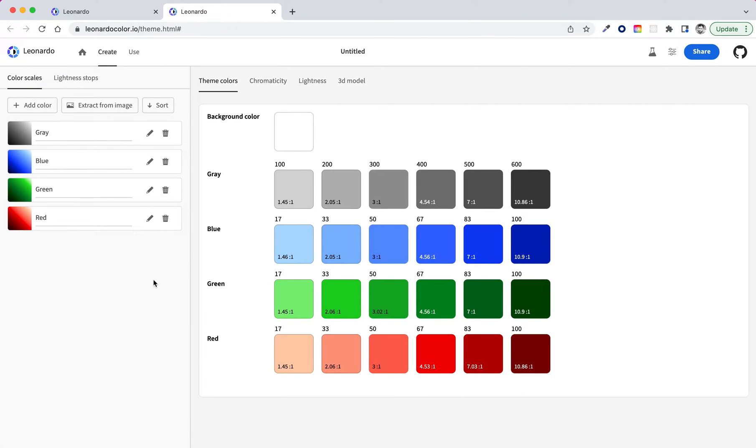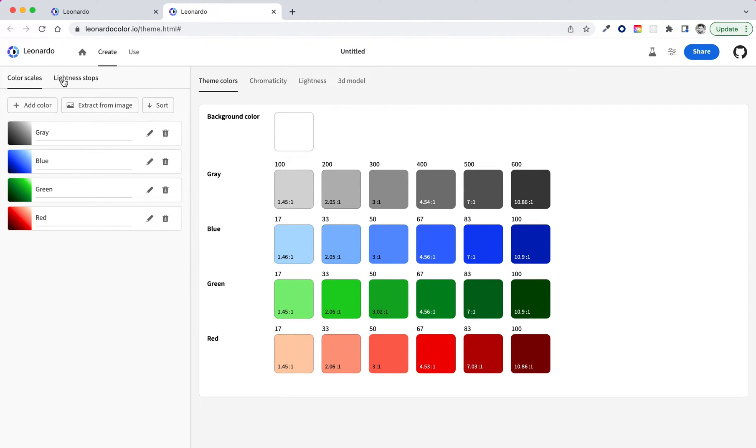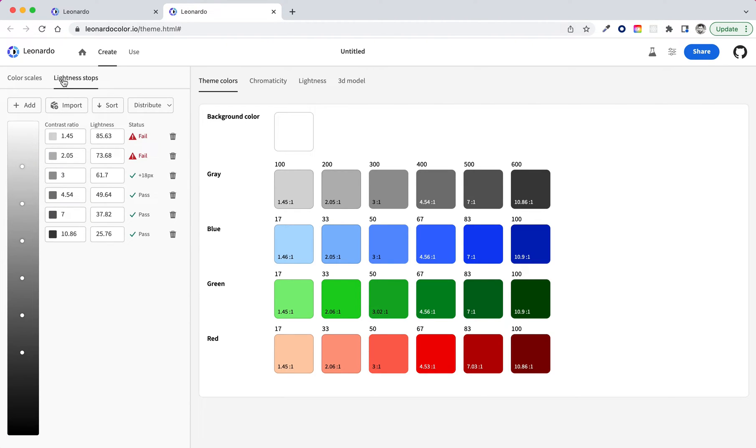So now what you can see is that each of these color scales is represented in this main area. And all of them have a very similar contrast ratio. You can see this 1.45, 1.46, 1.45. And what this is doing is these are all being generated based on your lightness stops. So if we come back to this panel here and we go to lightness stops, here is where you're essentially saying what target contrast ratio you want to generate your colors at, or alternatively, what lightness value you'd like these to be.